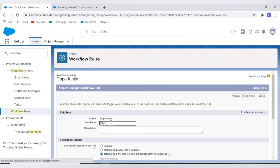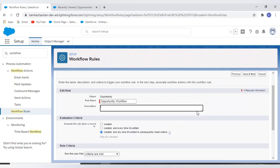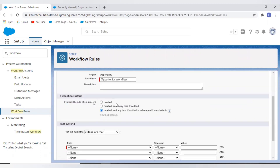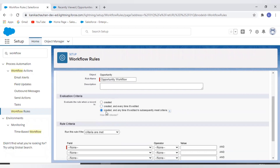On screen, I have created a workflow on the Opportunity object with the name 'Opportunity Workflow.' Here you can see the three evaluation criteria. The first is 'Created' — the rule will never run more than once per record. The second is 'Created and Every Time Edited' — with this option the rule repeatedly runs every time a record is edited as long as the record meets the rule criteria.